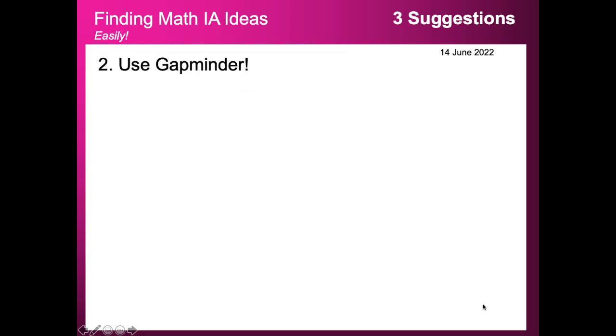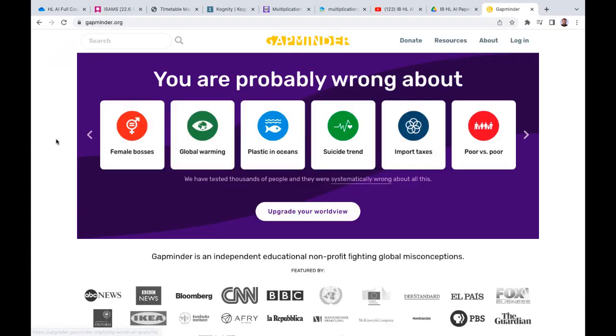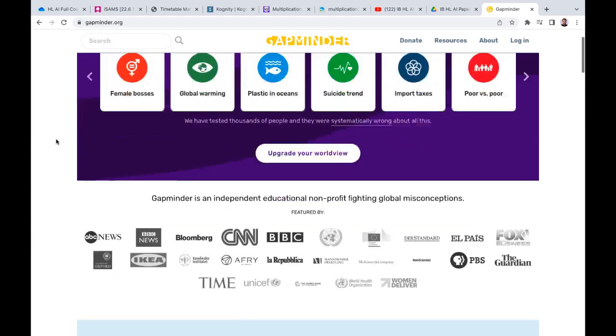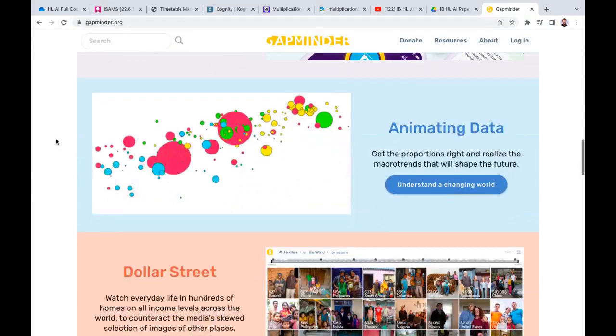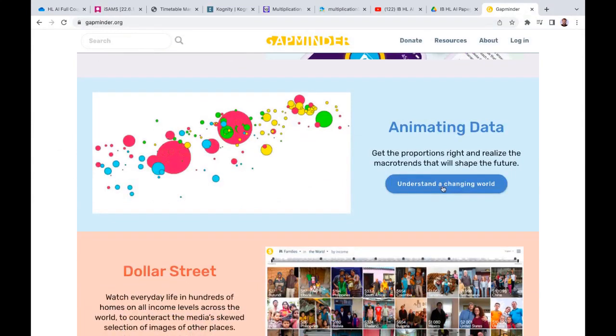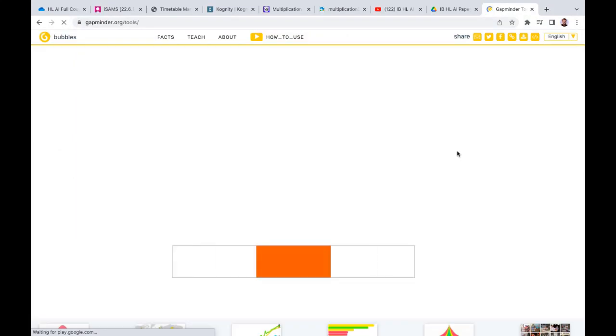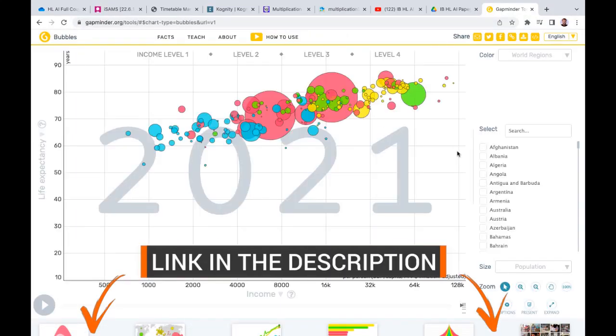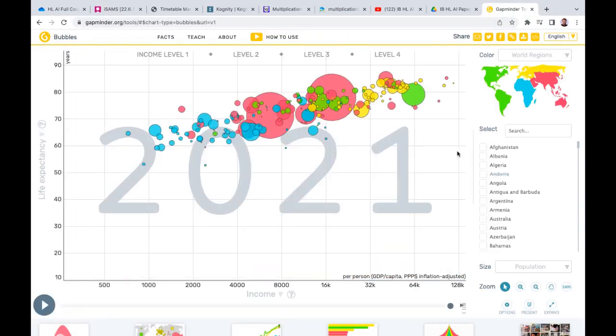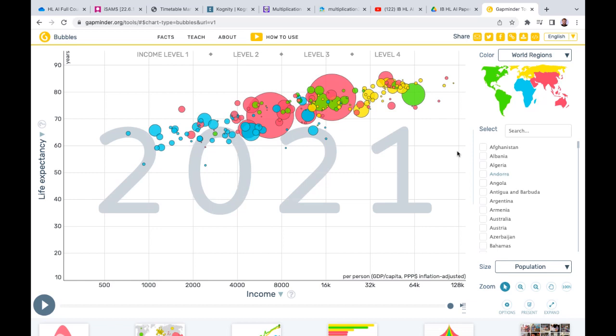Number two is use Gapminder, particularly for standard level students. Now what is Gapminder? Let me go over to that now. This is gapminder.org, and what you can do here if I just scroll down is animating data. One of the best ways to go about a standard level IA is to find two variables and then look for some kind of correlation, some kind of relationship, whether that's linear, quadratic, cubic, or something else.